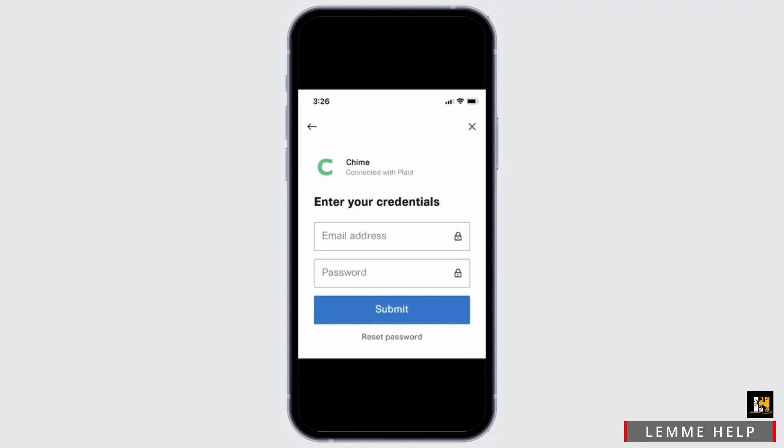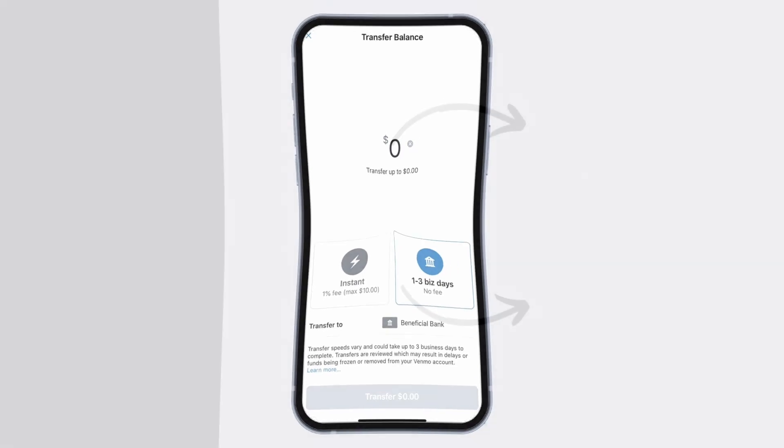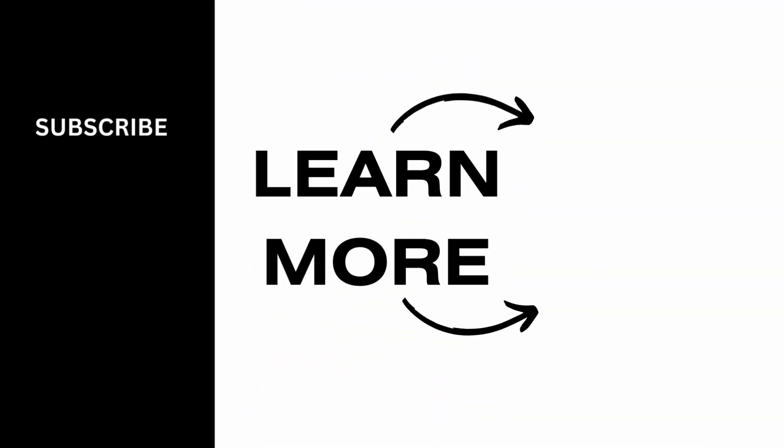Once you are completely logged into your Chime, enter the amount of money that you want to transfer from your Cash App to Chime, and just like that you'll be easily able to transfer money from your Cash App. Make sure to go ahead and give it a try. Thank you so much for tuning in.